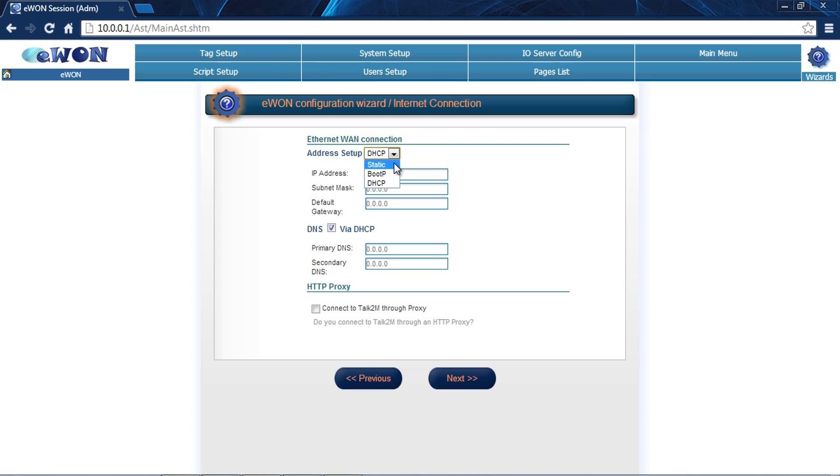Today we're going to do it as DHCP because I know that my customer's network is going to give me an IP address and the entire IP stack including the IP address, the subnet, the gateway, and any DNS servers I need.